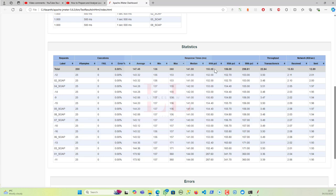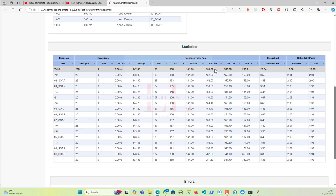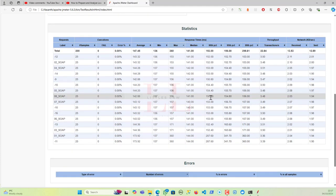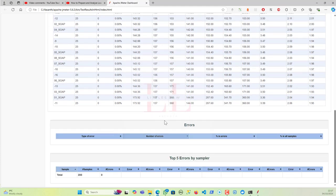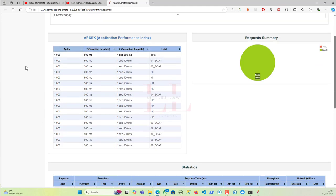Some clients and stakeholders want to know the 90th, 95th, or 99th percentile. I've created a separate video on percentiles in both English and Tamil — clearly explaining what percentile is, how it's calculated, and how important the percentile report is. You can also collect top errors by samplers.